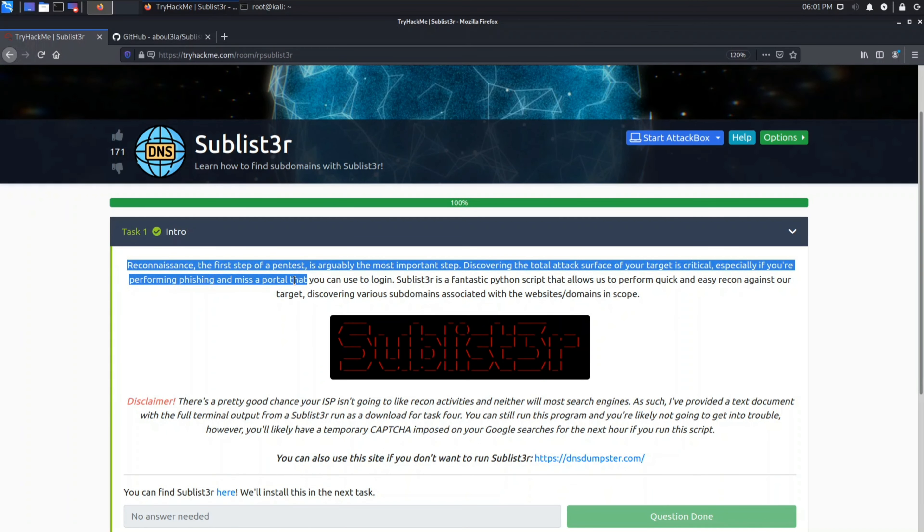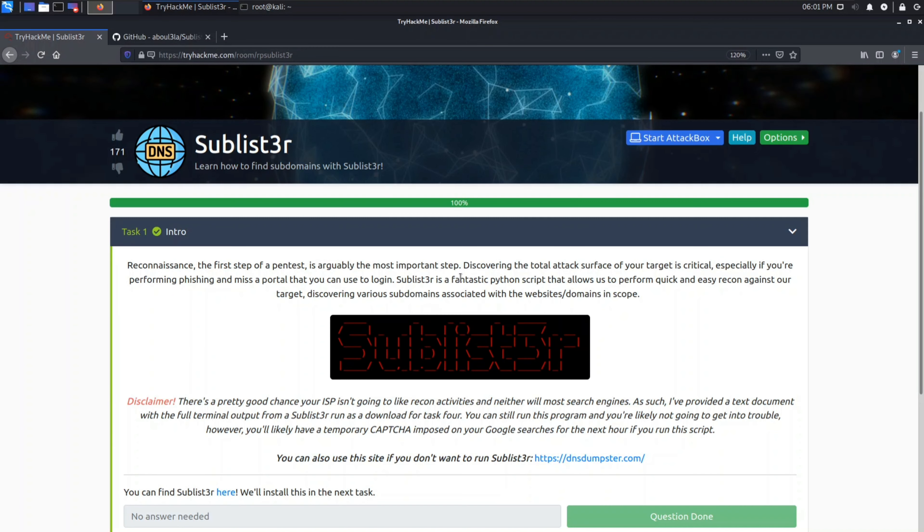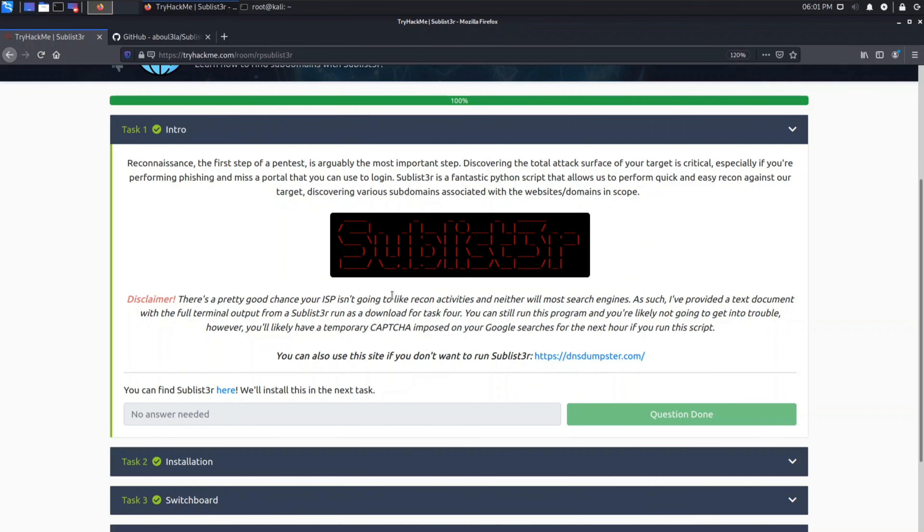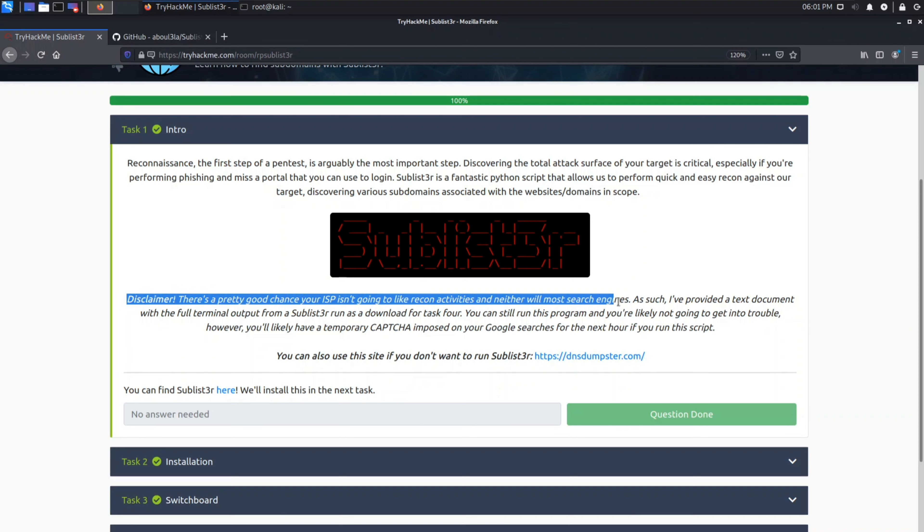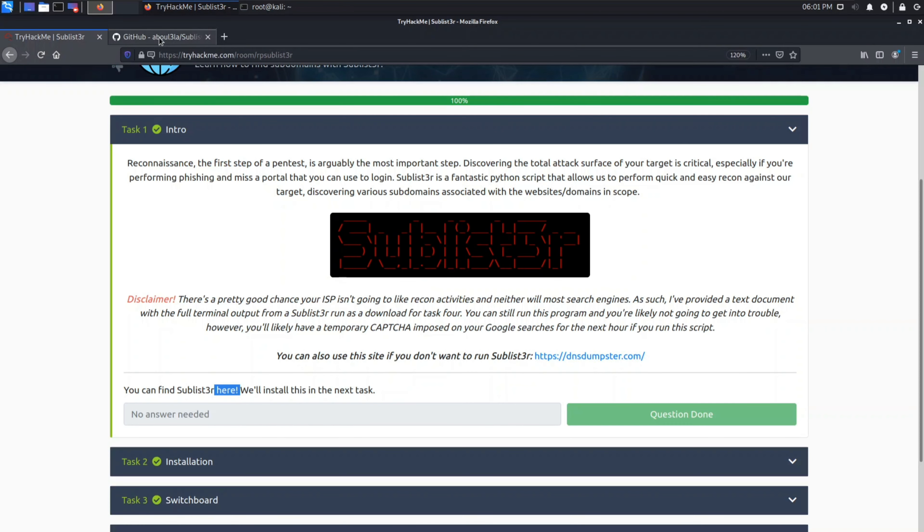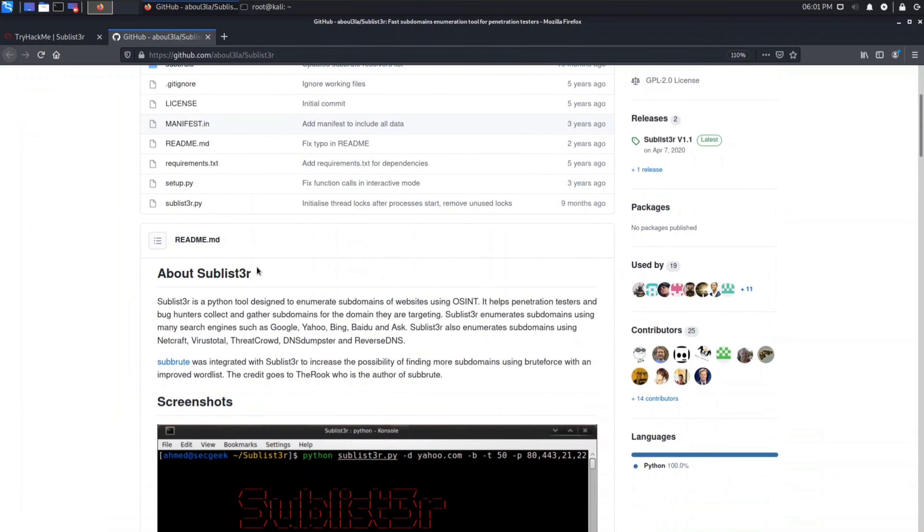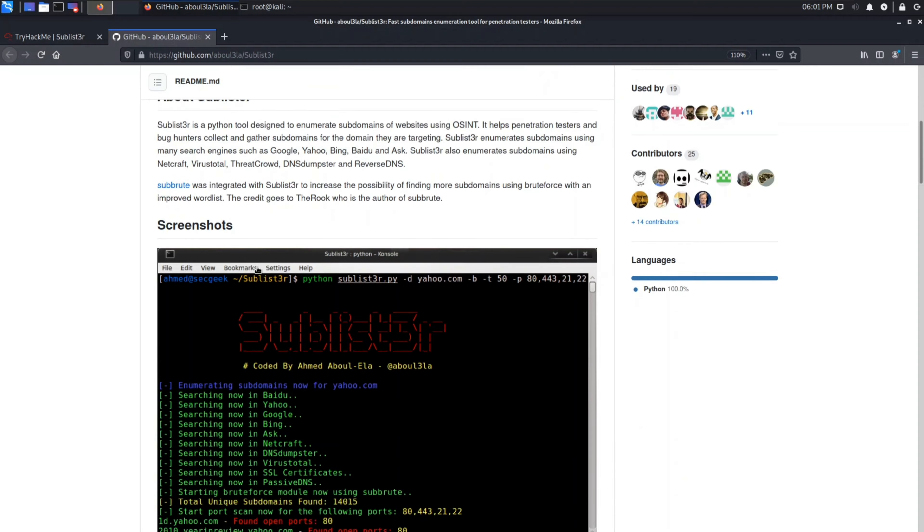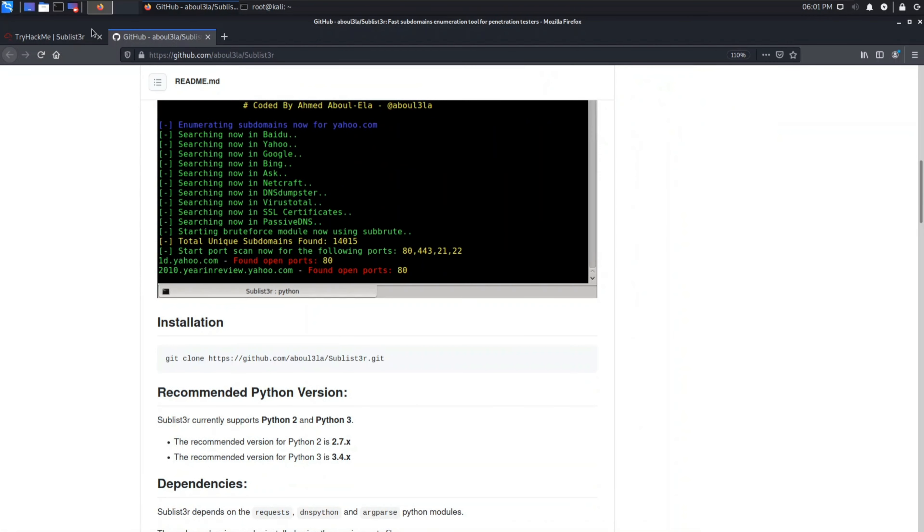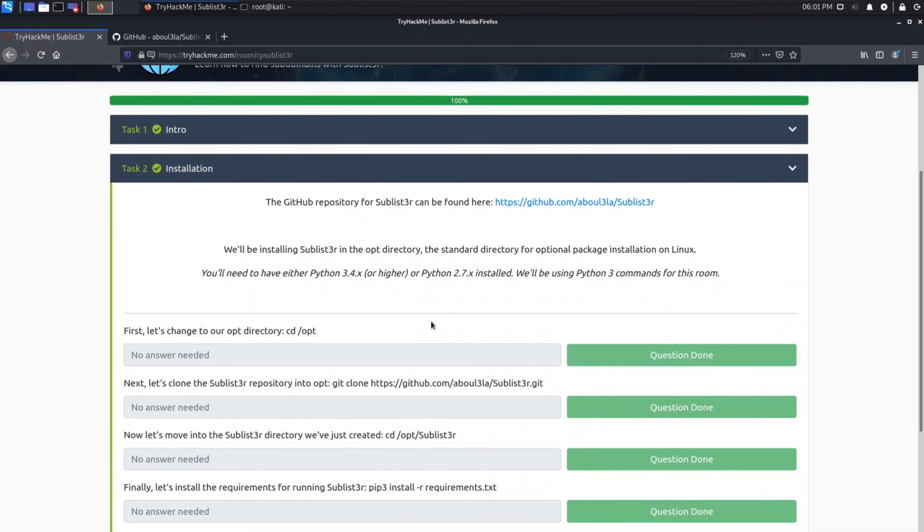Reconnaissance is the first step of hacking. There is a disclaimer given which says there is a very pretty good chance that your ISP, which stands for Internet Service Provider, isn't going to like the recon activities and neither will most search engines. So basically it's not that legal. You do it when only and only when you are granted permission.